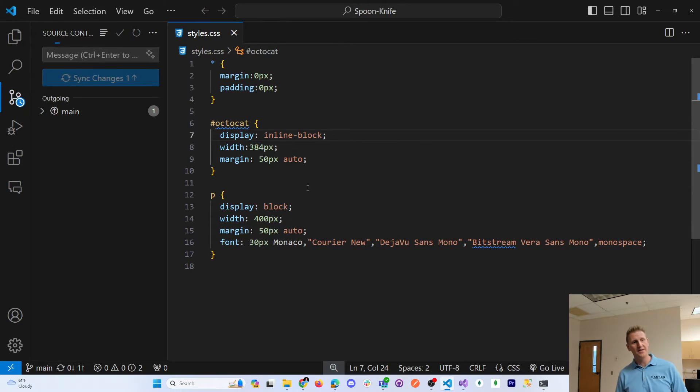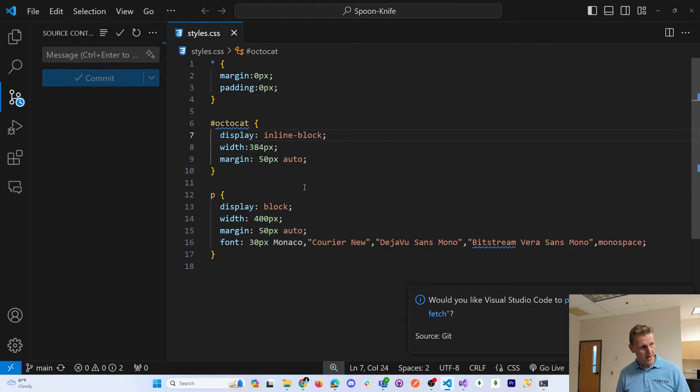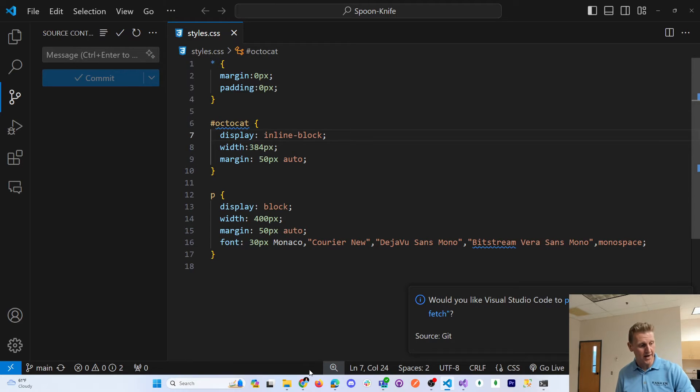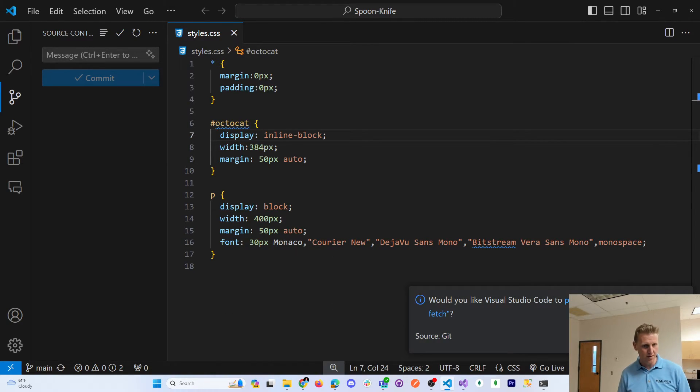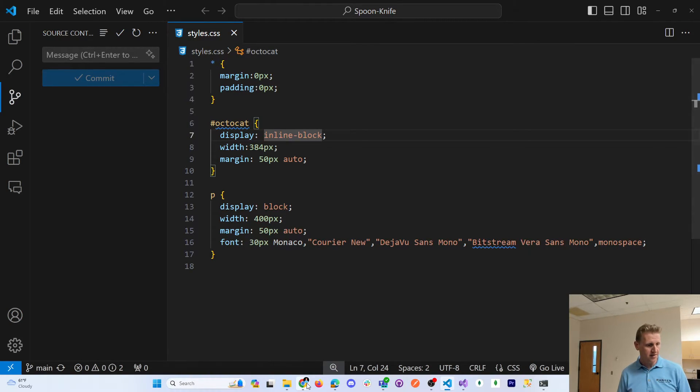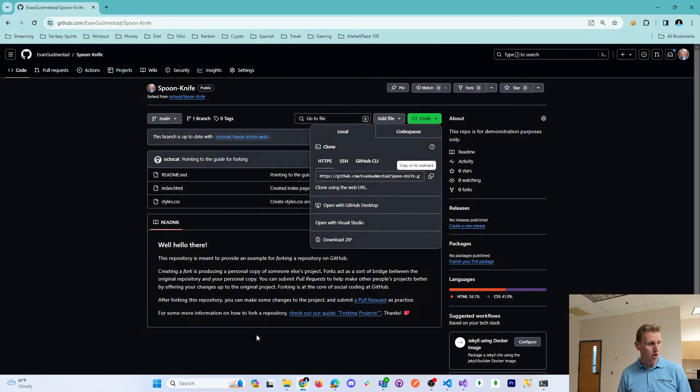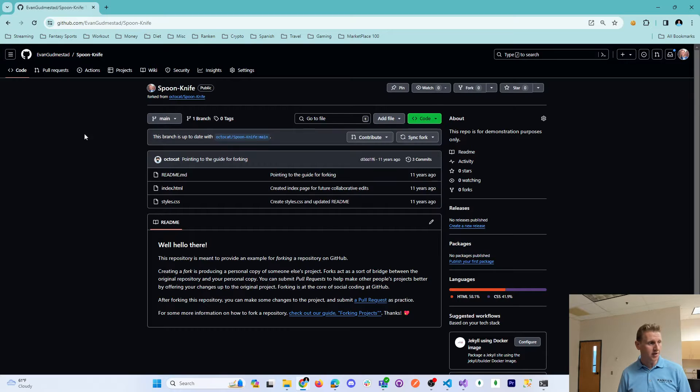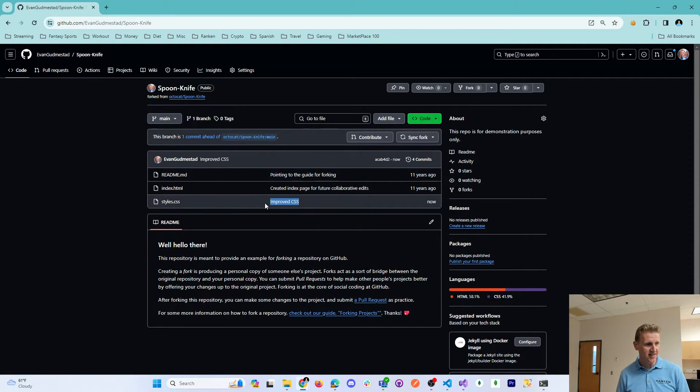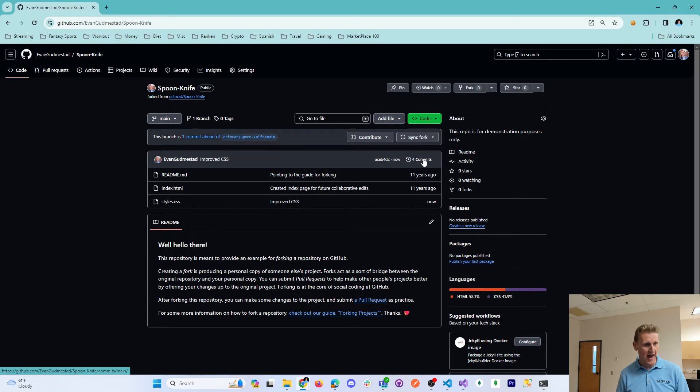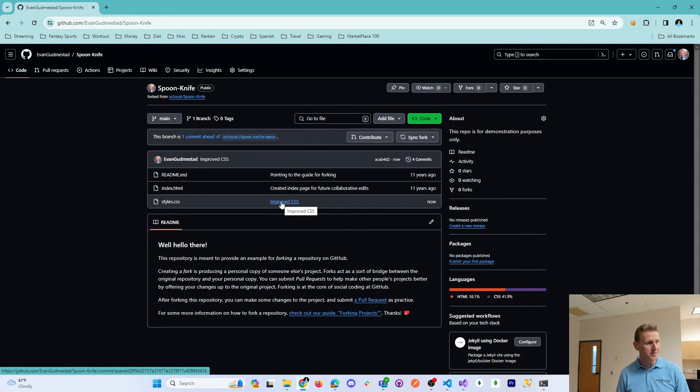Again, this is pushing to my GitHub repository, right? My copy of that repo. And so if I were to go back here, of course, now that I've committed and pushed, I should see that I have added a commit. I've improved the CSS.